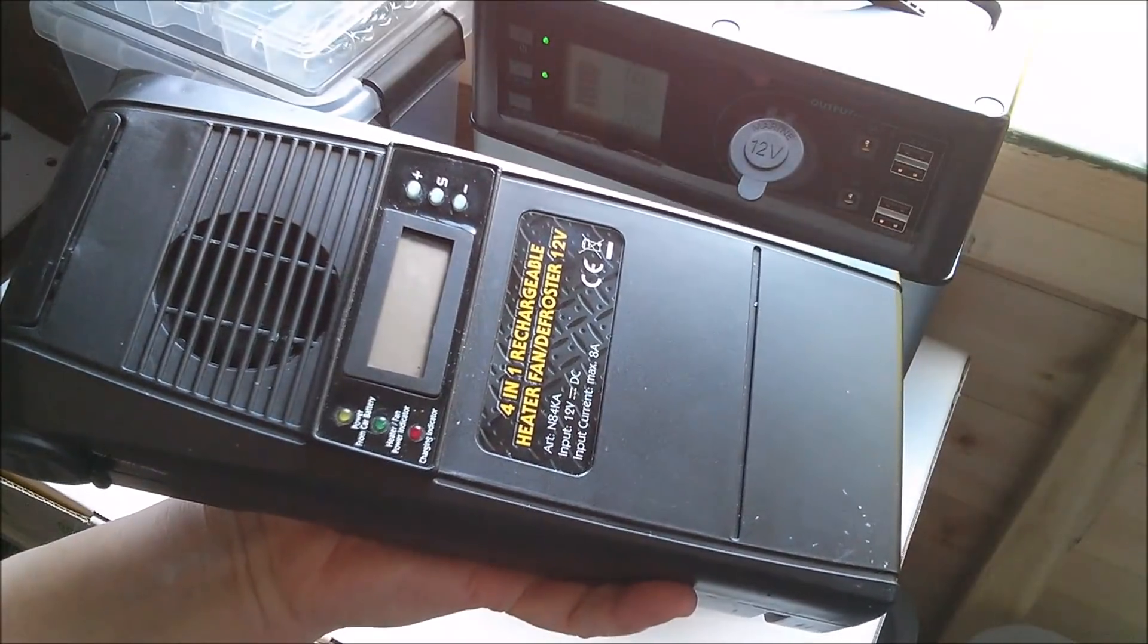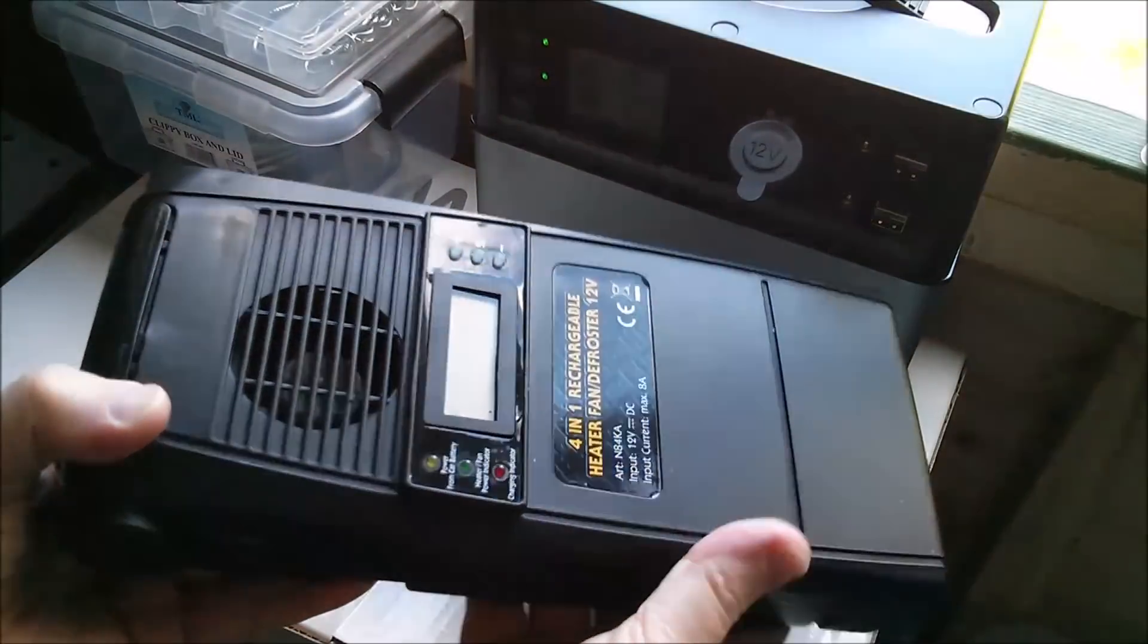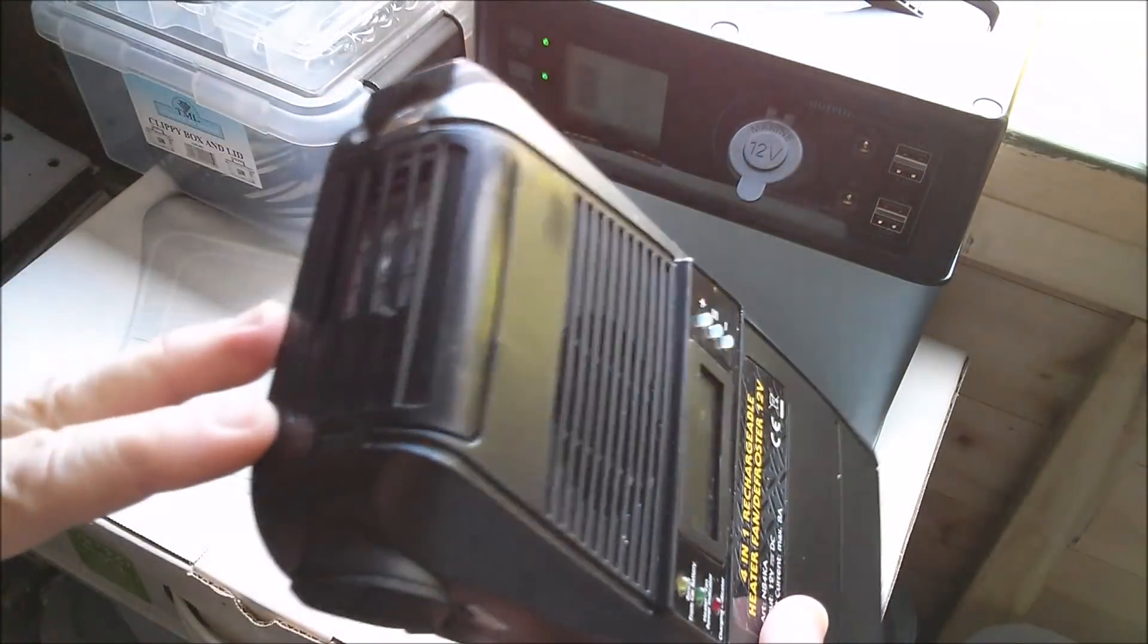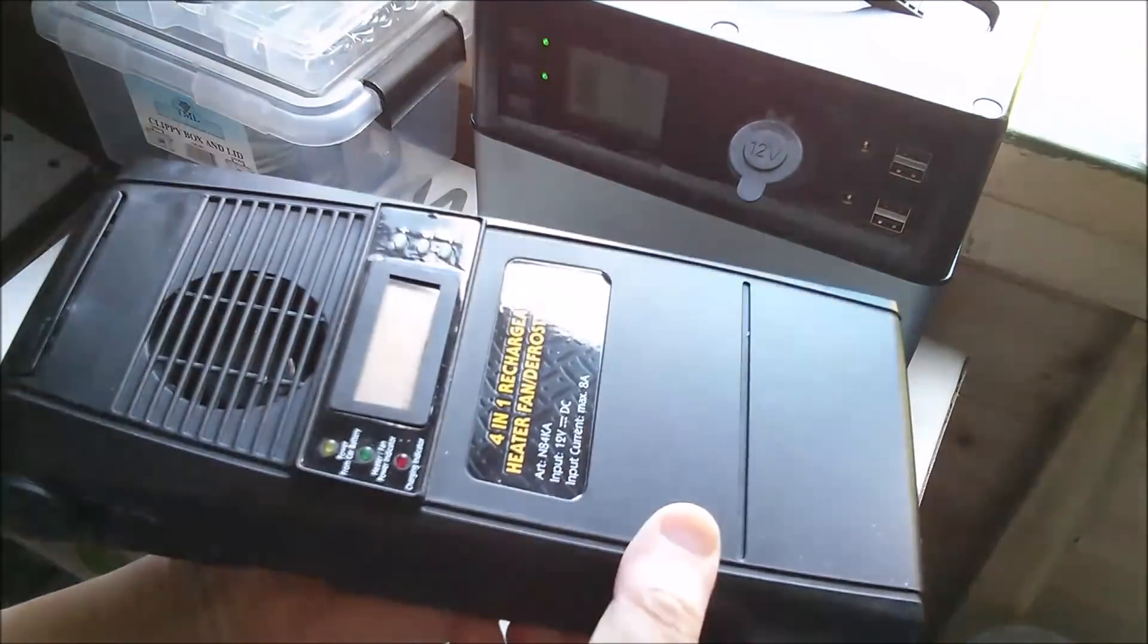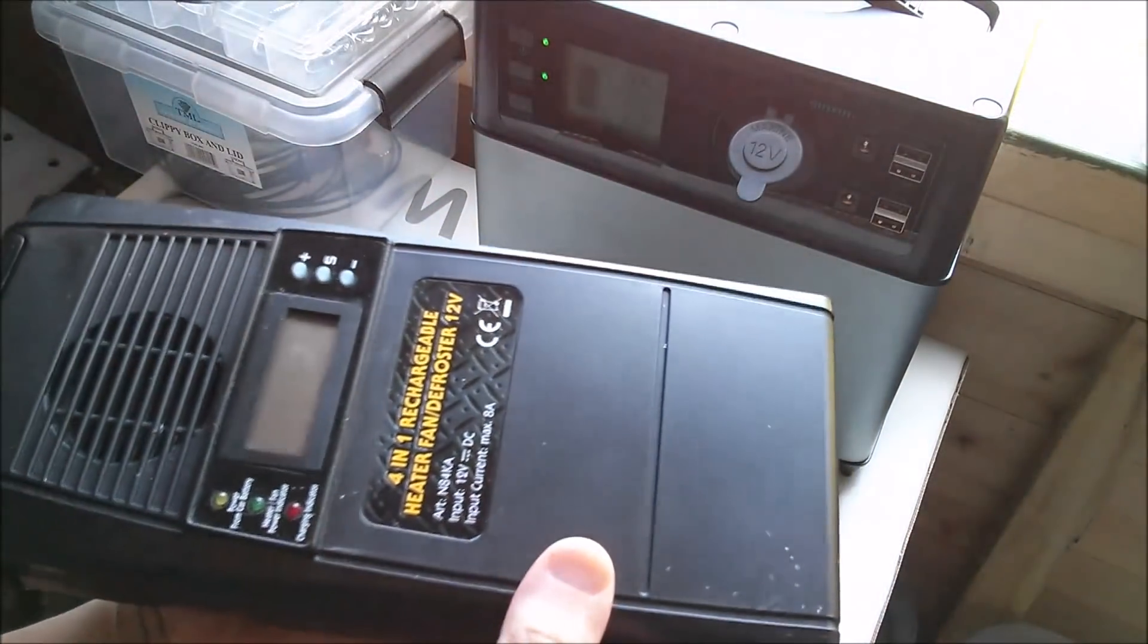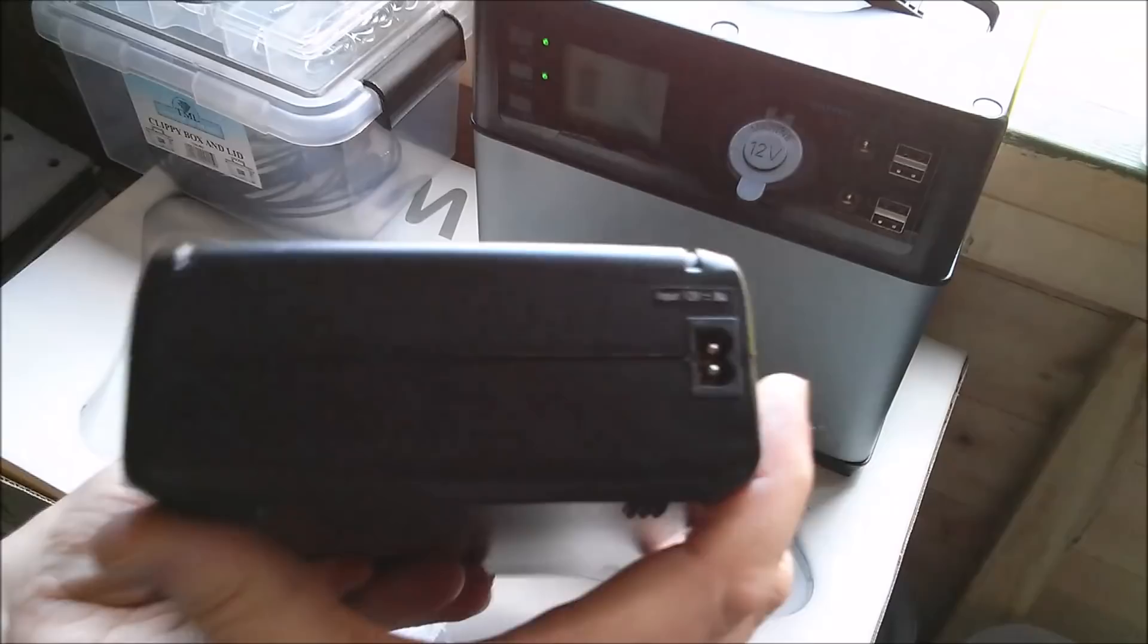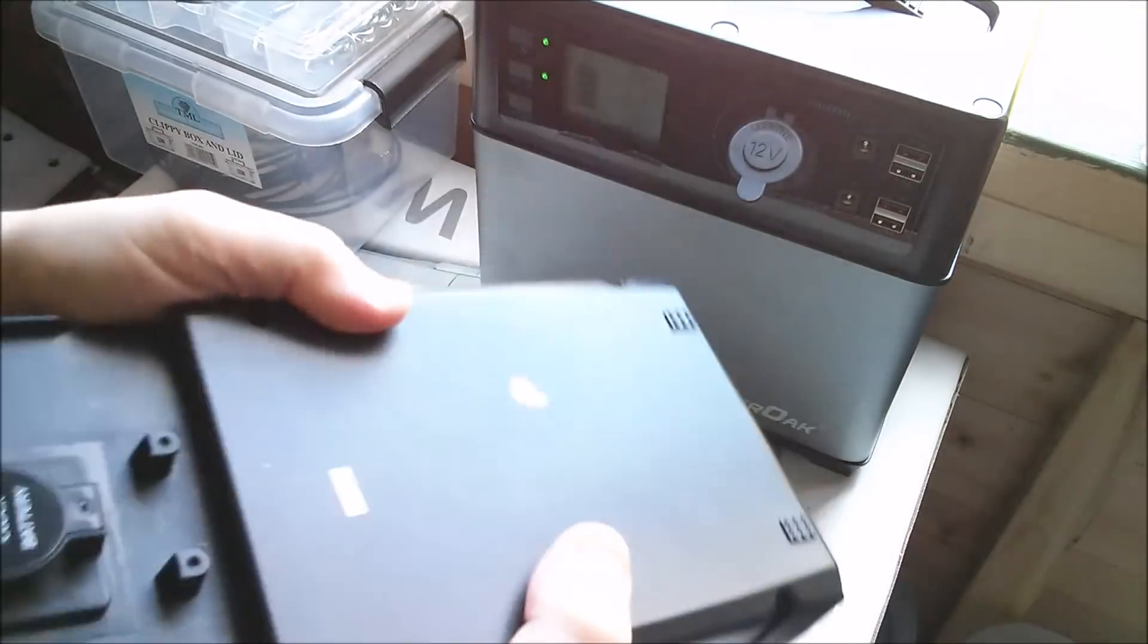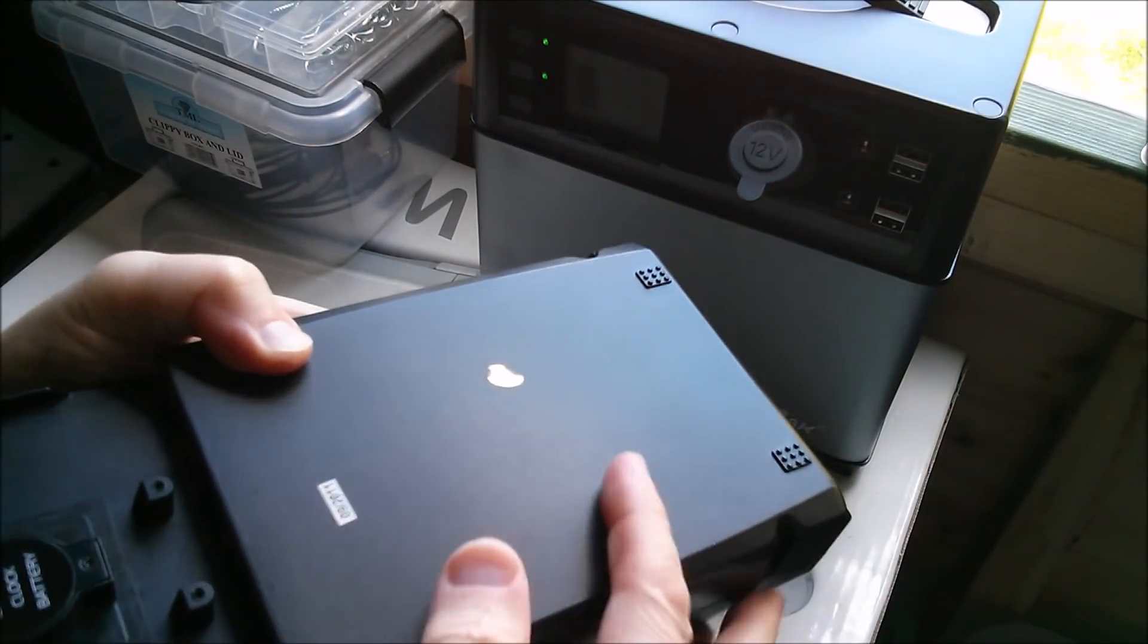But for my purposes now, just having a little source of heat in the shed so I can warm my hands when they get cold, they're kind of adequate.